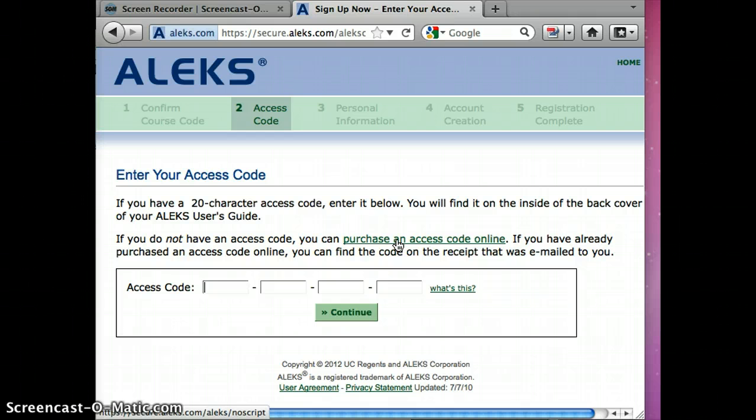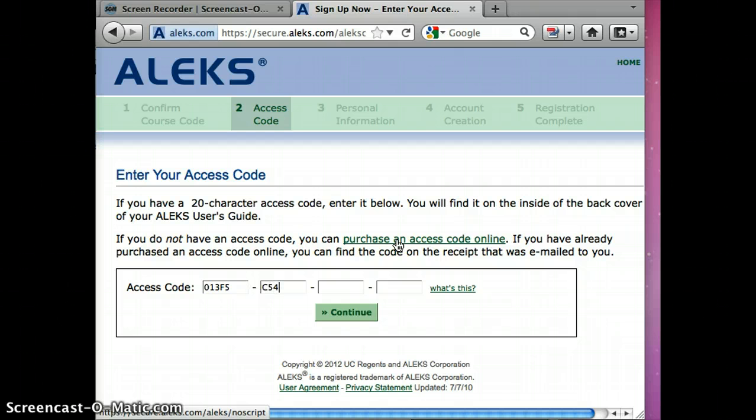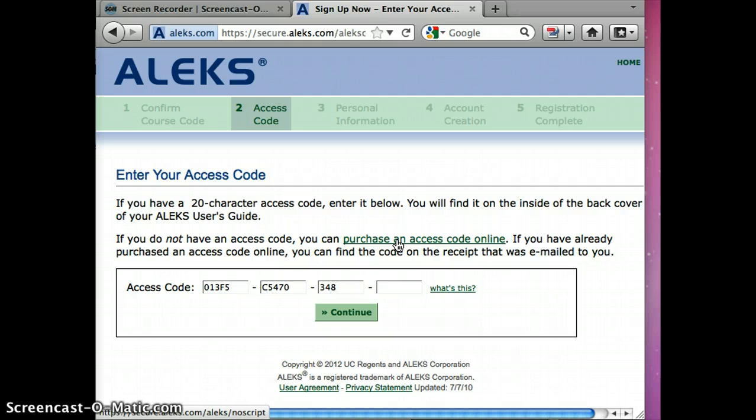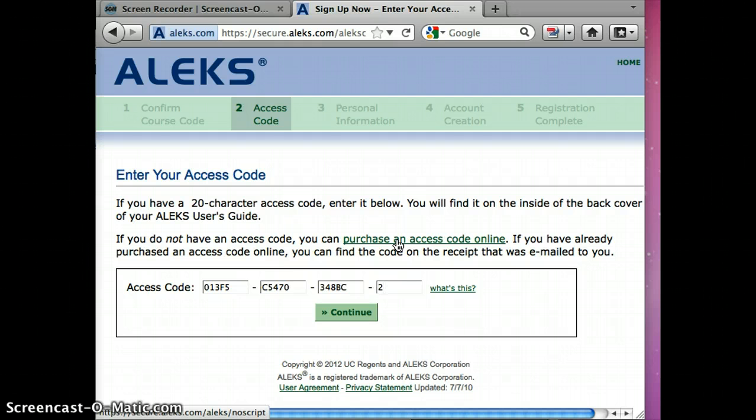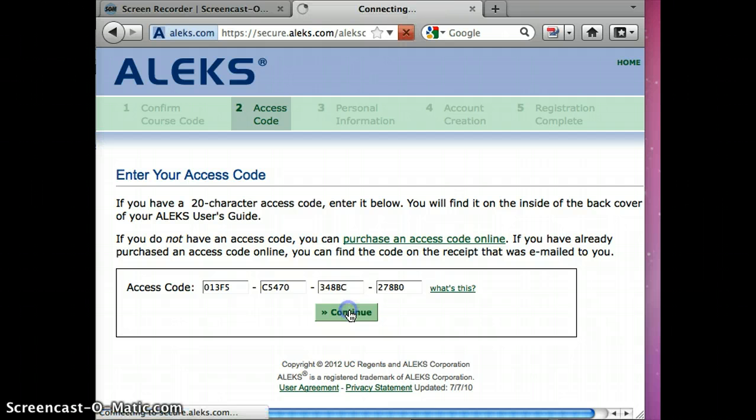I have a temporary access code for those of you that cannot purchase it today: 013F5C547-0348BC278B0. And we will say continue. So all of those O's are zeros as we wait for the internet to get ready for us.